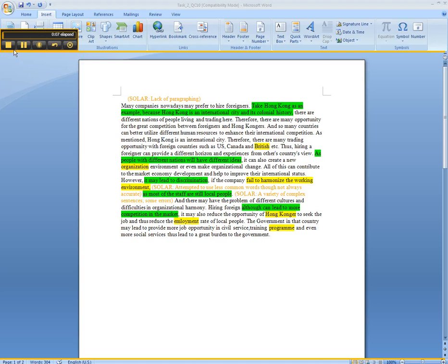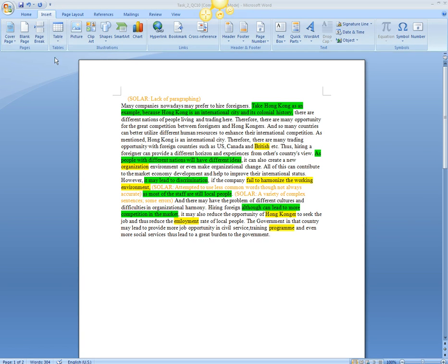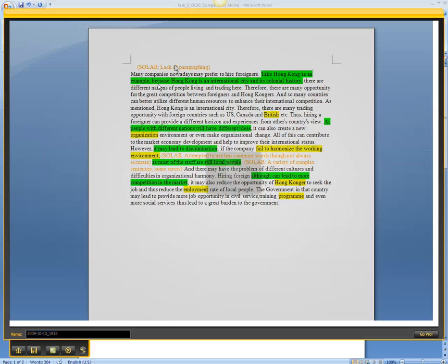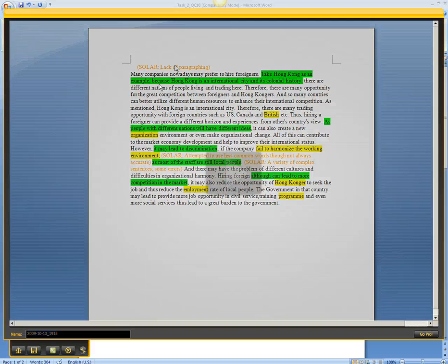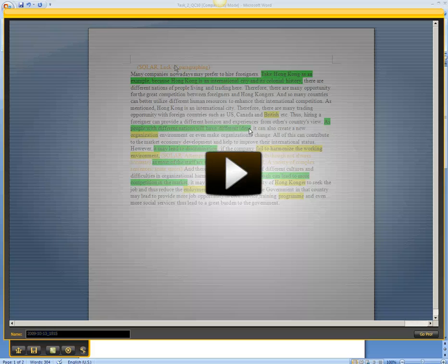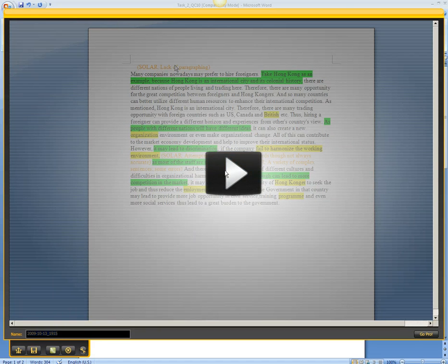When I'm done, I'm going to click on the Stop button. And then there should be a prompt. This menu comes up. You can preview what you have just recorded.